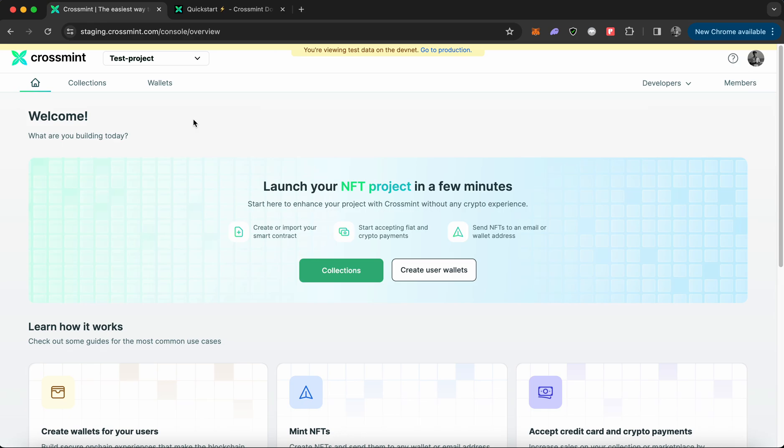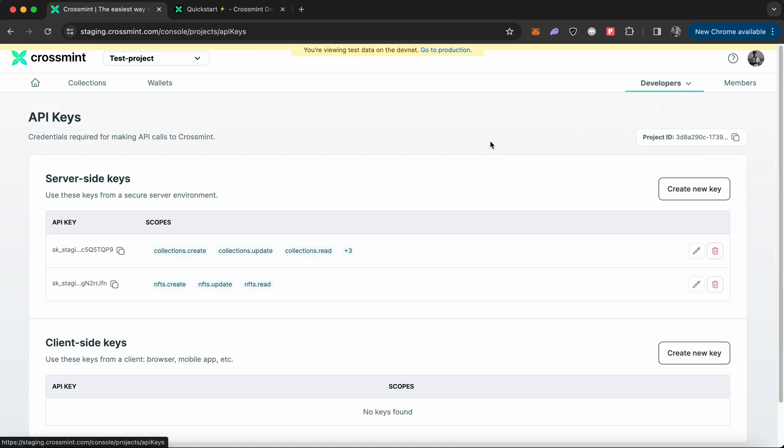Now that I'm already on the staging console, I simply need to hover my mouse over developers and then click on API keys. Here you need to create a server-side API key.